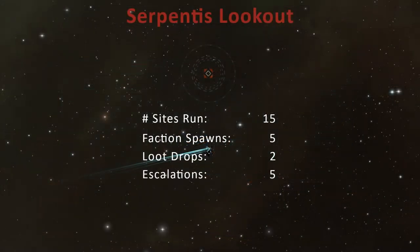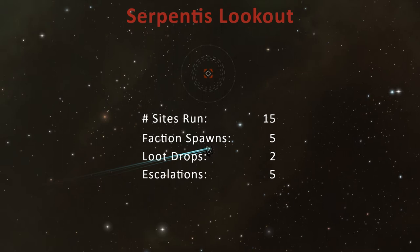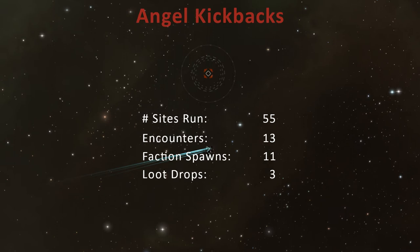While recording the footage for this video series, I kept track of the statistics for 15 Serpentis Lookout sites. Over this period, five of these sites spawned a Shadow Serpentis pirate, and five of them escalated to the Angel Kickbacks expedition. Of the five Shadow Serpentis NPCs that spawned in the Serpentis Lookout site itself, only two of these dropped the Shadow Serpentis module. Perhaps the bigger loot potential with this site comes with the Angel Kickbacks expedition. Because these can escalate up to four times, and each encounter has a good chance of spawning a Shadow Serpentis pirate, your odds of finding something valuable is quite high. The faction spawn is guaranteed if you make it to the final encounter.